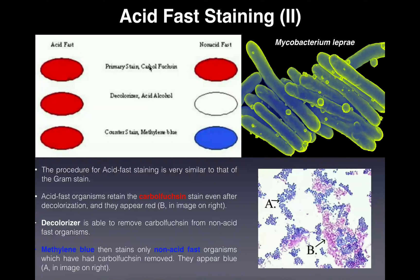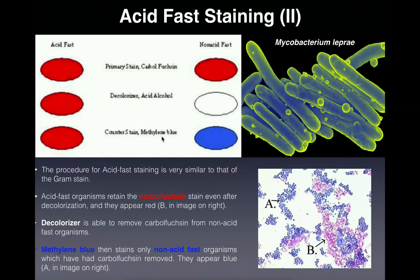Unlike the gram stain there is no mordant, so no iodine or anything like that, and we proceed straight to decolorization. When we decolorize we use an acid alcohol, very similar to what we used in the gram stain. After this decolorization step, the acid fast organism will still be red, while any non-acid fast organism will have that red carbol fuchsin washed out and will be colorless. We then counter stain with methylene blue. Both types of cells absorb the methylene blue, but the carbol fuchsin in the acid fast organism simply outweighs the blue, so it still appears red, while the non-acid fast organisms will appear blue under a microscope.